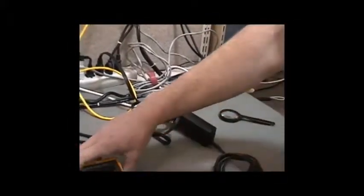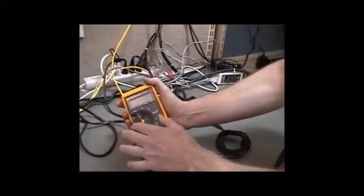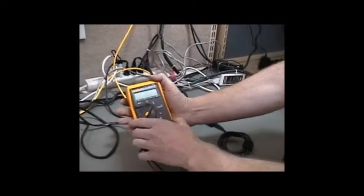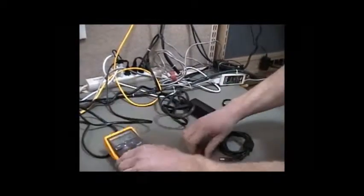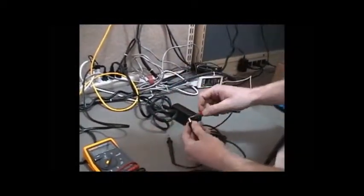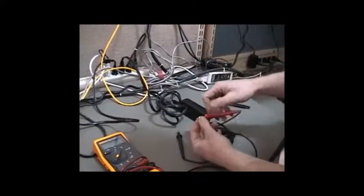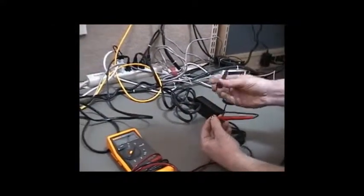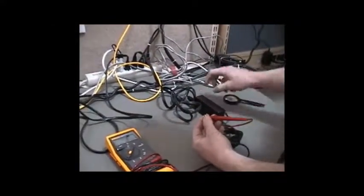We're going to flip this over two notches to read voltage. Put one on the outside, one on the inside.